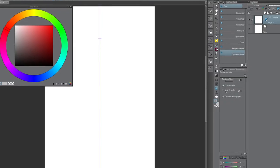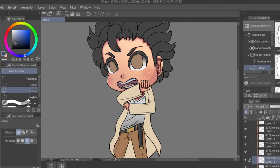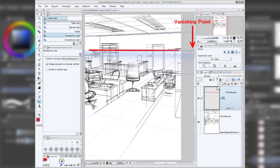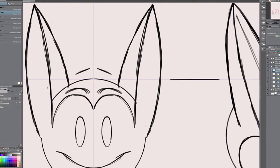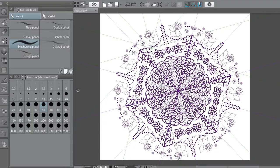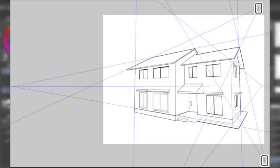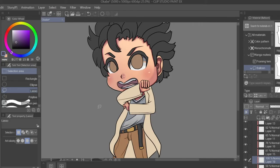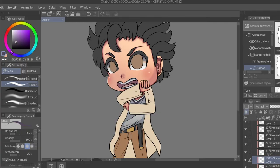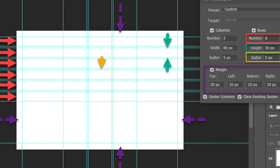For rulers in Clip Studio Paint, I wouldn't rely on the guide ruler too much since the program has trouble snapping to it. Instead, try the symmetry ruler for character concept art and mandala designs, the perspective ruler for one-, two-, and three-point perspective grids for backgrounds, and the special ruler for radial and parallel curves. These are excellent dedicated tools for comic creation.